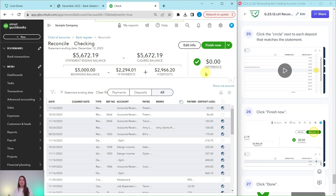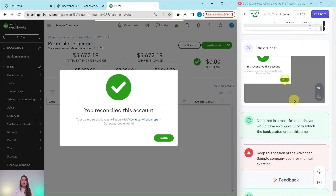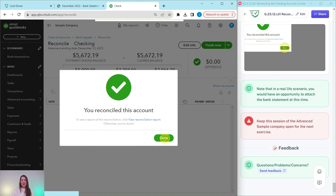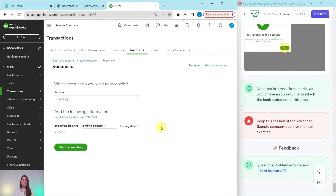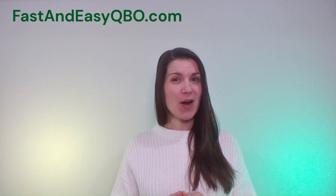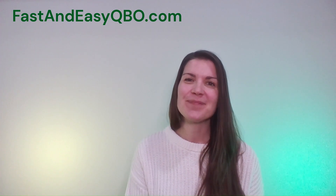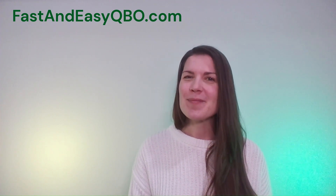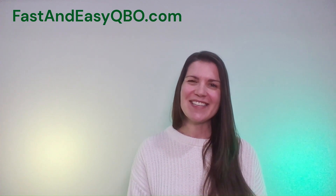When you click that last one, you will see our difference is now at zero. This is perfect — it means that everything has been reconciled properly. Go ahead and click the Finish Now button. A pop-up will appear — click Done. In a real-life scenario, you have the opportunity to attach the statement at this point, and it's always recommended to have that documentation in QBO. In the sample company that option isn't available, so just click the green Done button. You have now reconciled the checking account. If you have questions or want to know more about the QBO Gym, click the link below. Be sure to leave this Advanced Sample Company session open, as you'll need it for the next exercise where we practice running visual reports for Craig. See you in the next video.